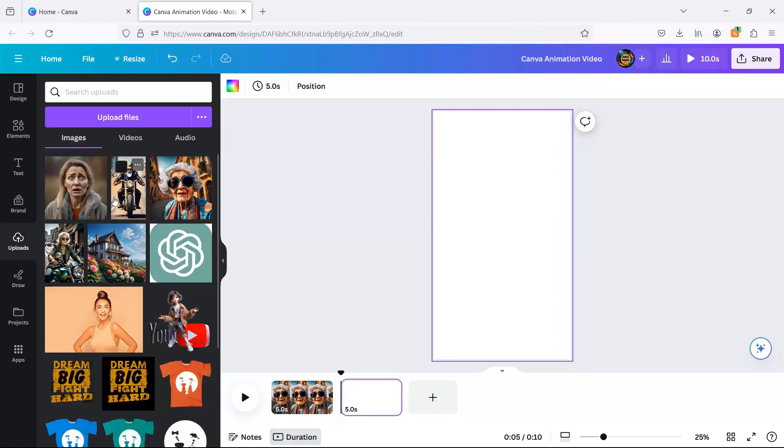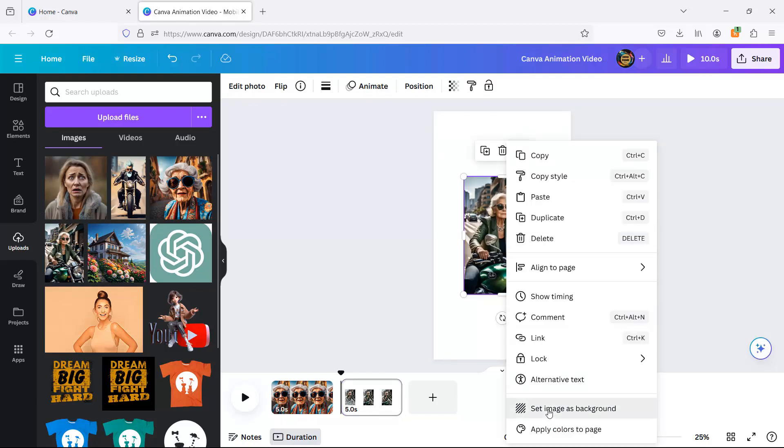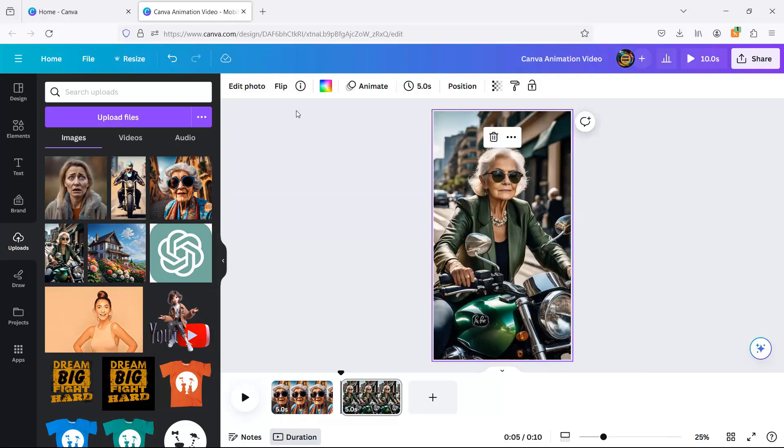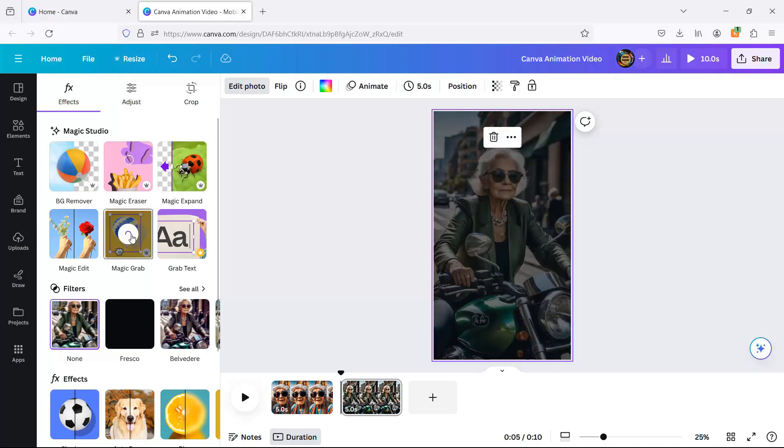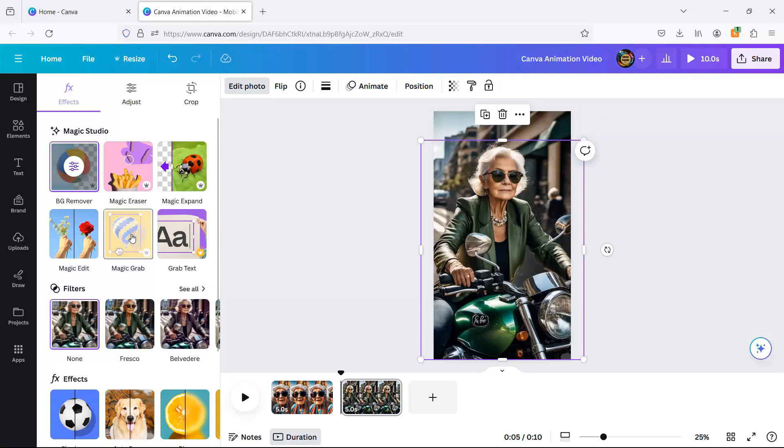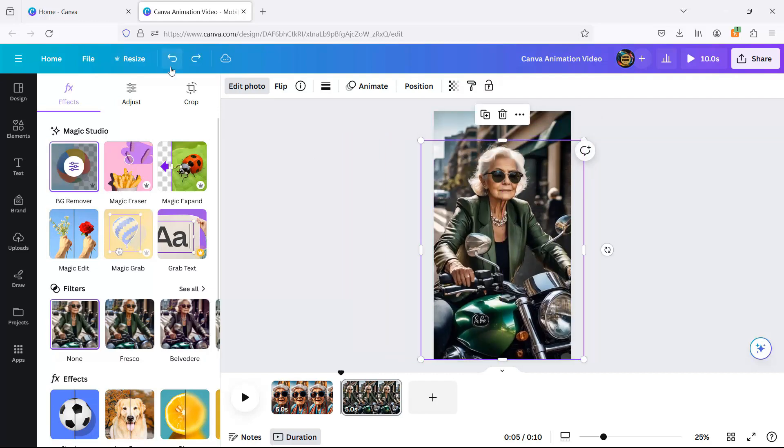Slide 2 is all about motion. We're taking the drift effect for a spin to give that moto some vroom vroom vibes. Remember, it's all about making it look alive, even if it's as still as my social life on a Friday night.